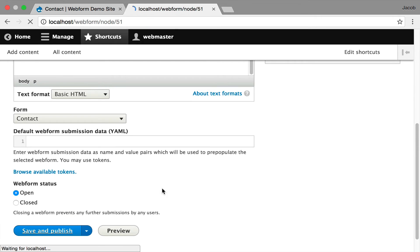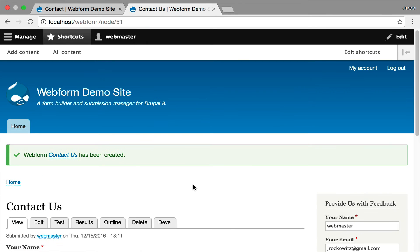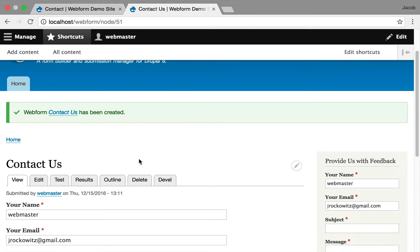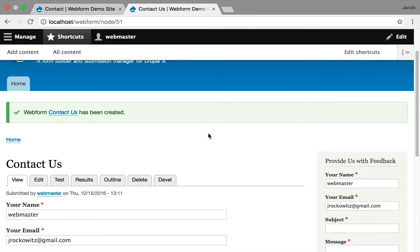And you're going to see the form on your site. This is a node. This is a node with a form embedded, so you can put fields around and images above it and get full control over it. And when you create a webform node, it also opens up all the submissions.